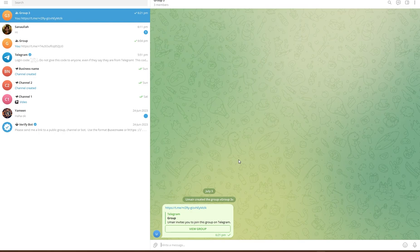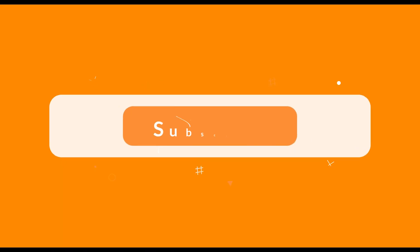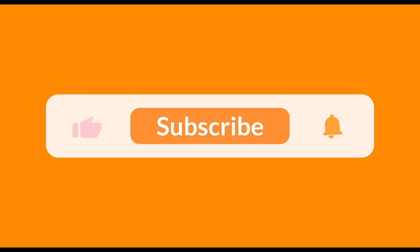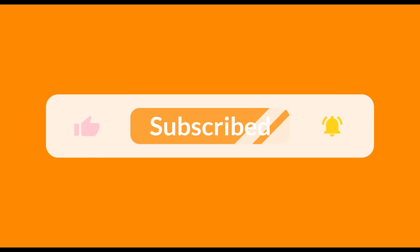If you did so, make sure to subscribe to the channel, like the video and share with friends. Thank you for watching and see you in the next one.